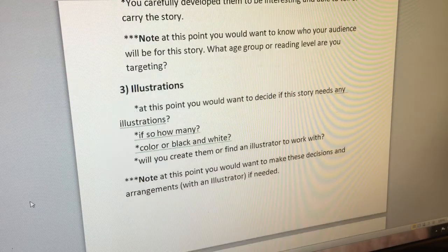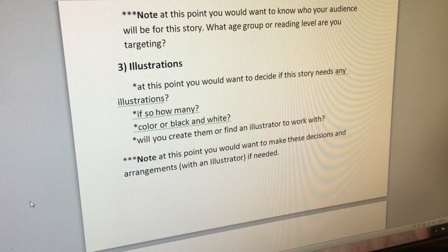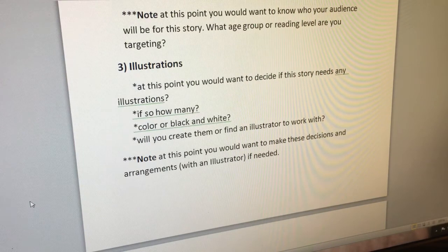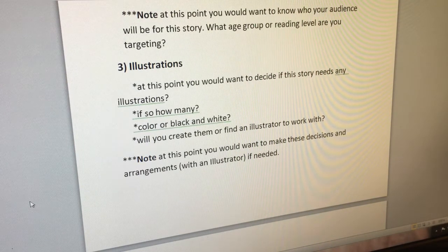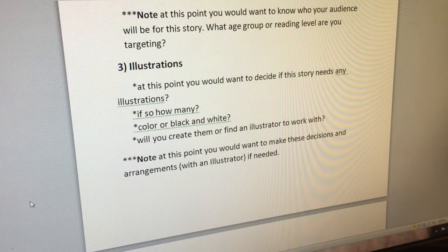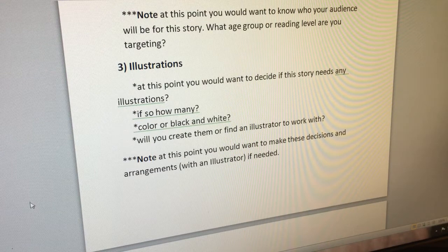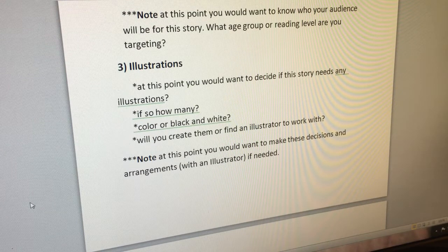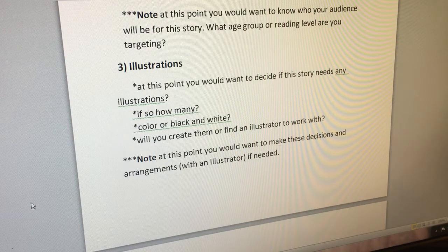Number three: illustrations. At this point you would want to decide if this story needs any illustrations — if so, how many? Will they be in color or black and white? Will you create them yourself or find an illustrator to work with? Note: make these decisions and arrangements with an illustrator if needed.